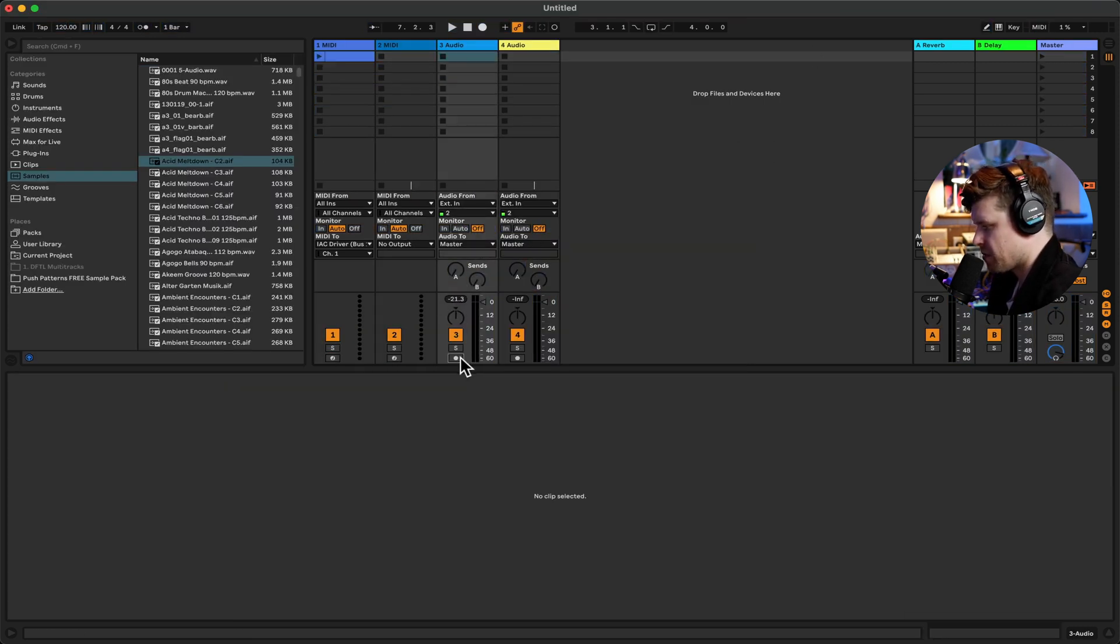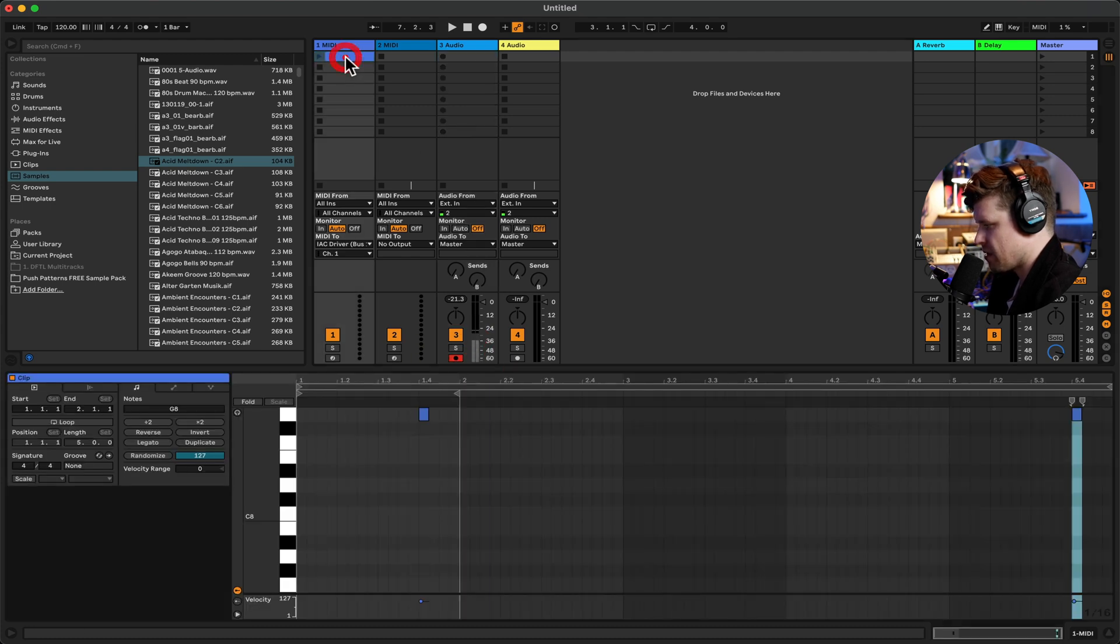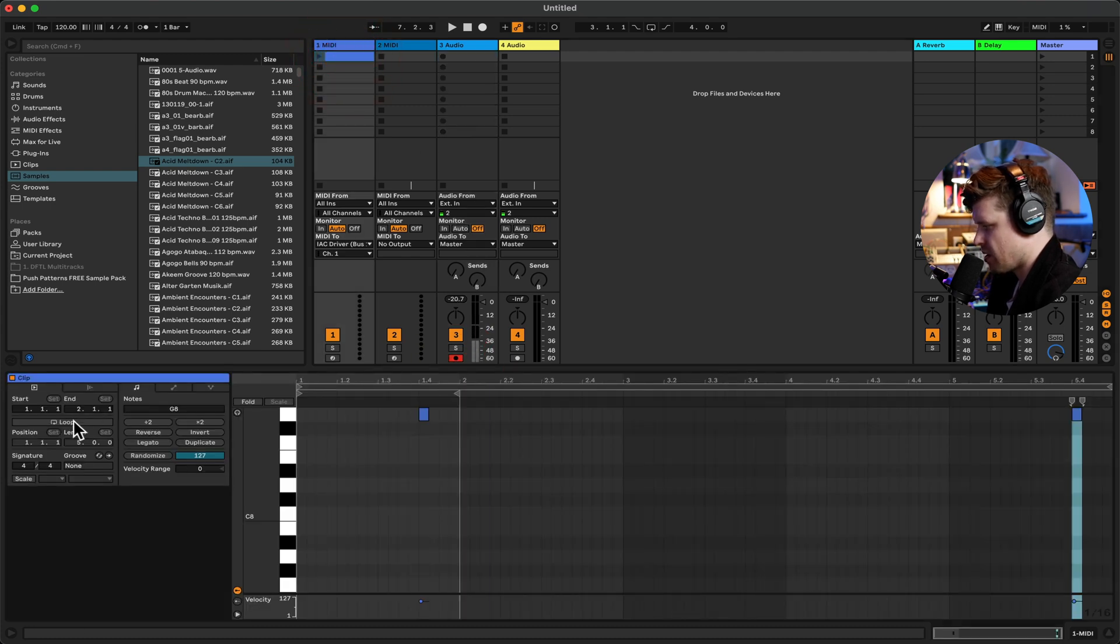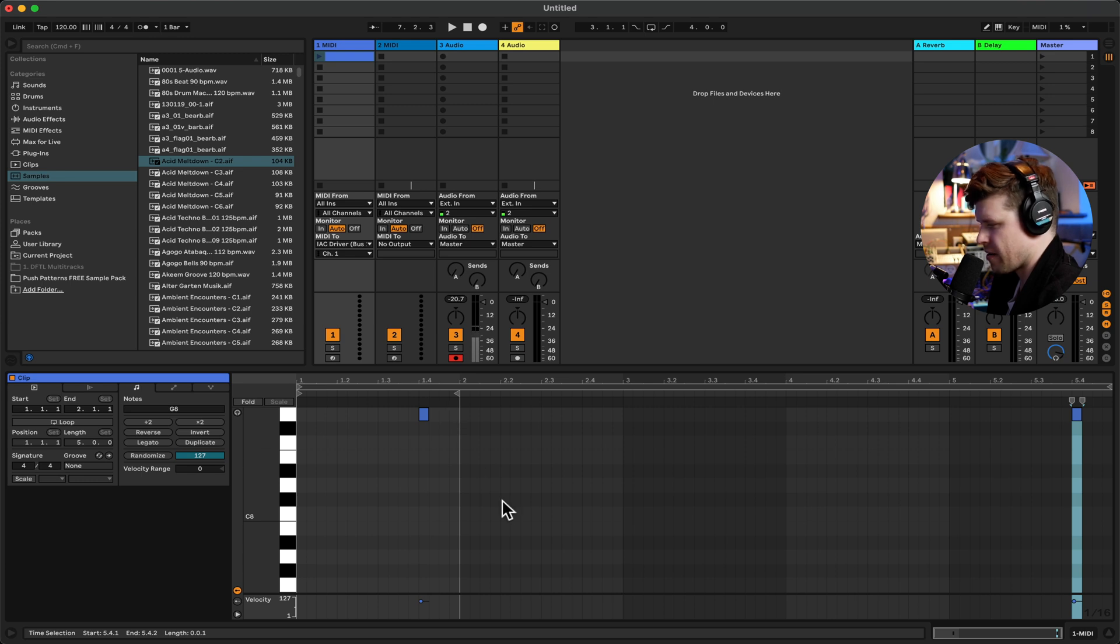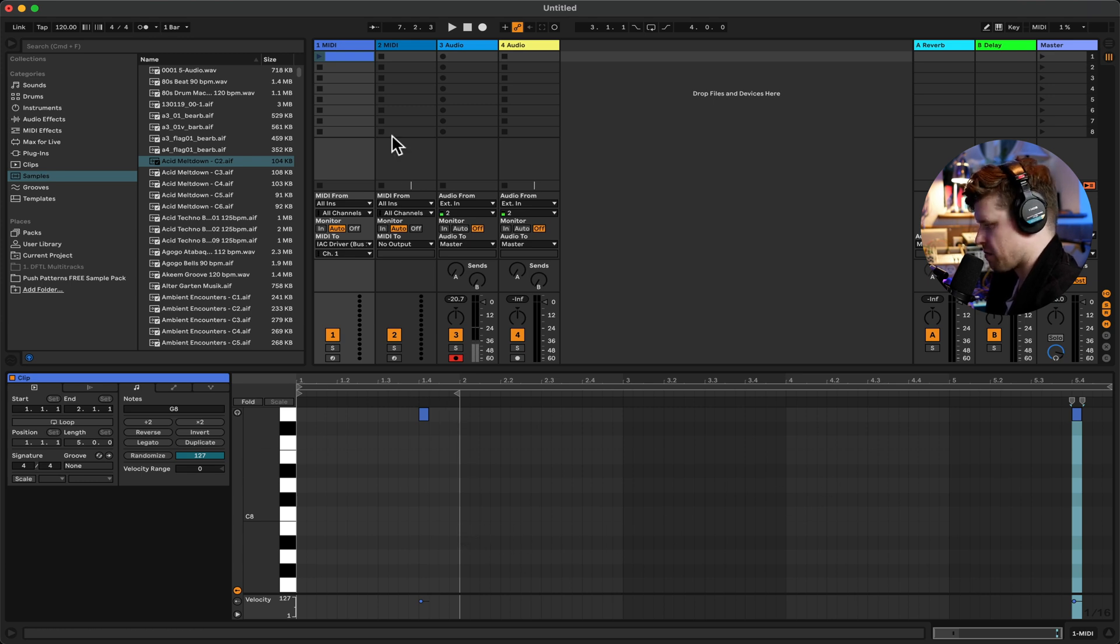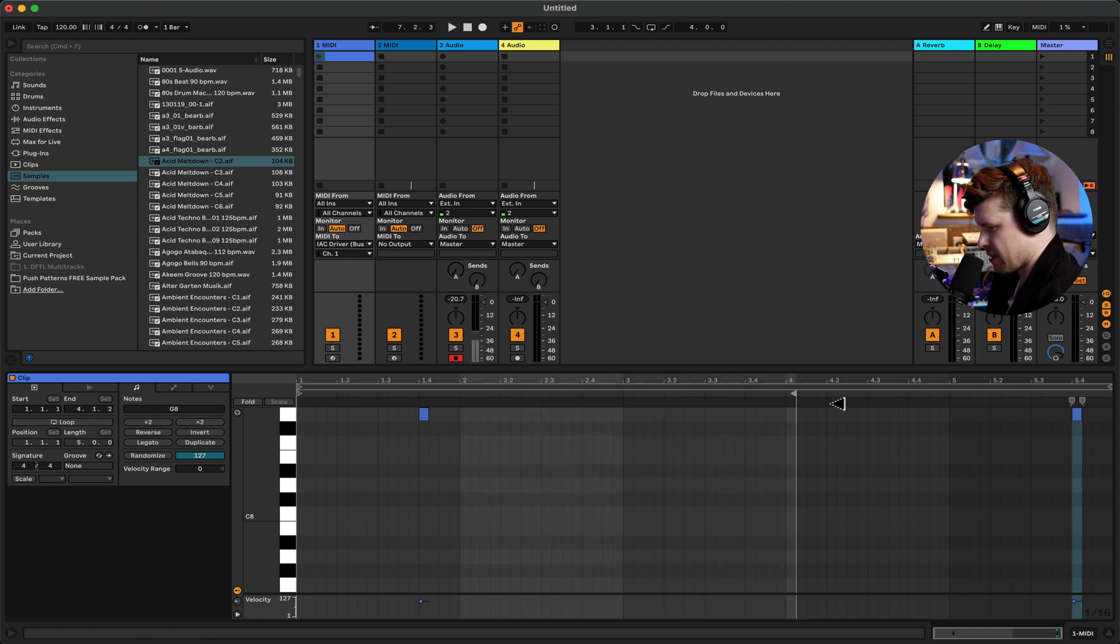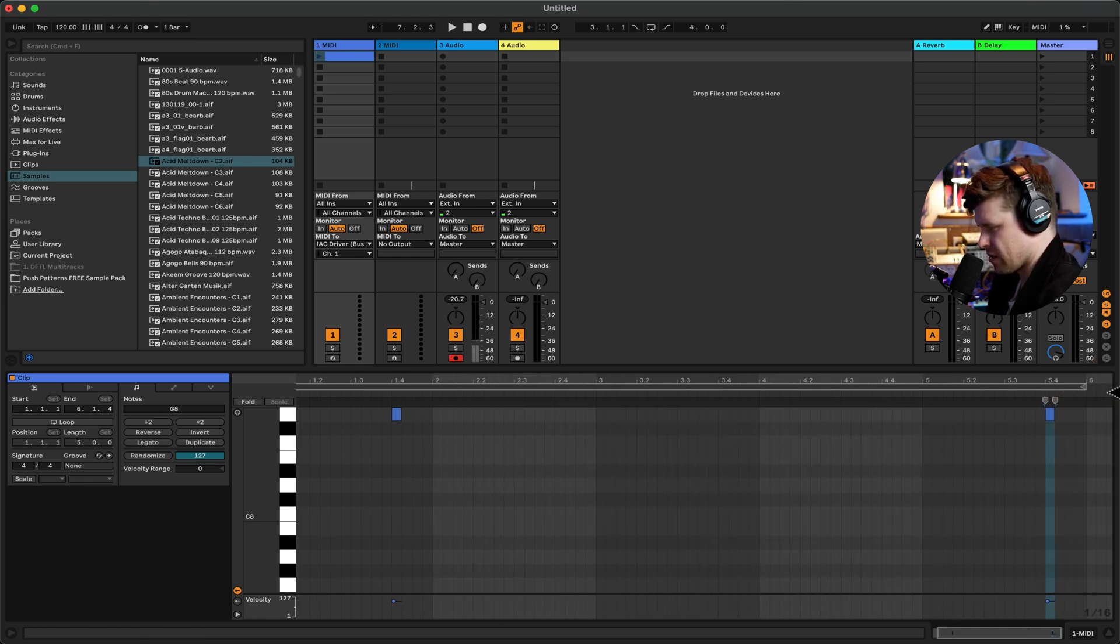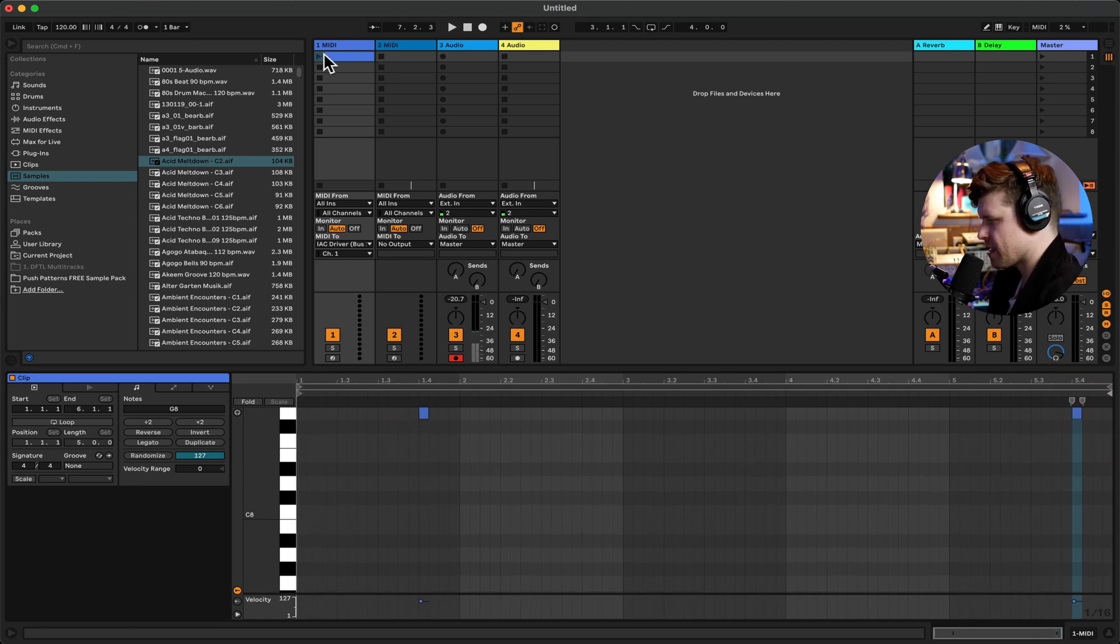First thing we need to do is arm the track, set the input. Then with this track here we need to turn the clip off loop, because we don't want it to come back round and start relaunching the clip or playing it. So if we look here the loop kind of ends after two bars. I can just drag that out to make sure it ends on the fifth bar there. So that's set up.